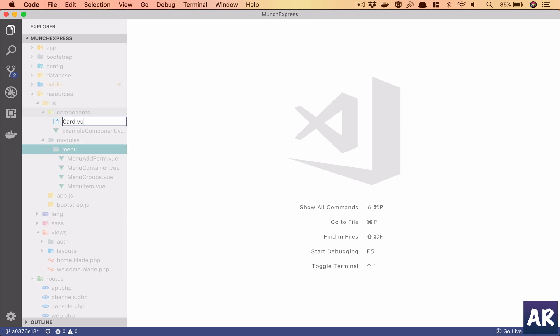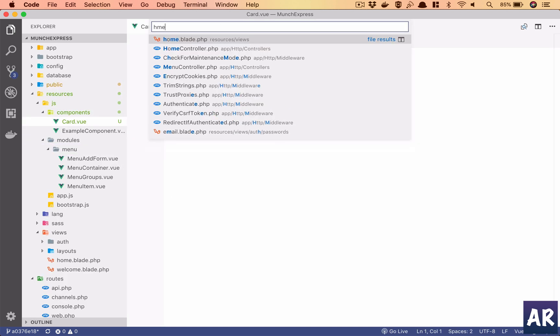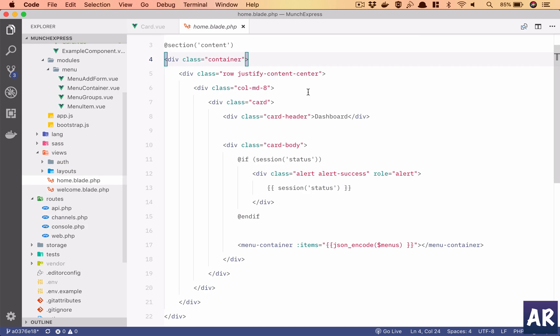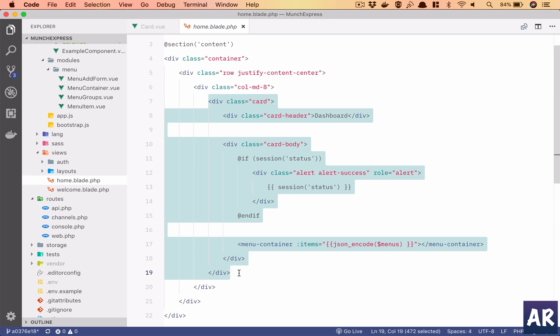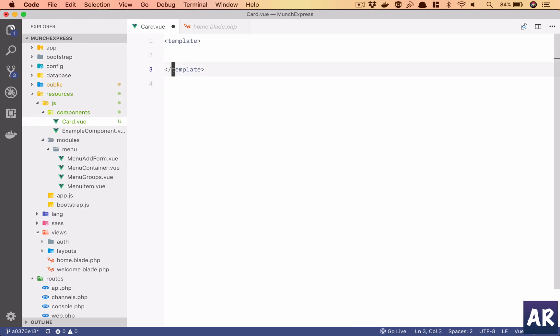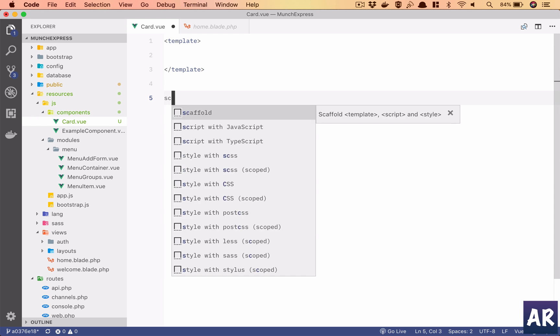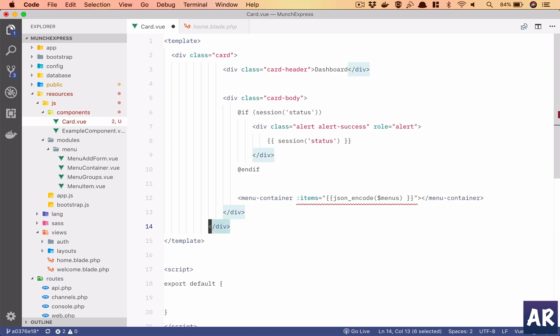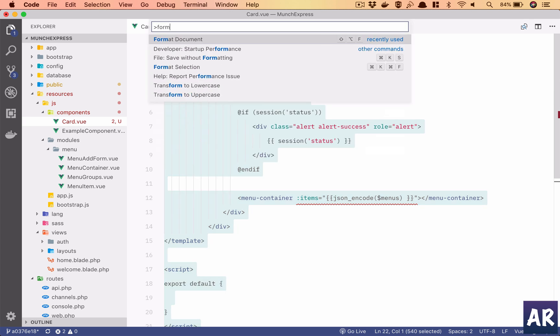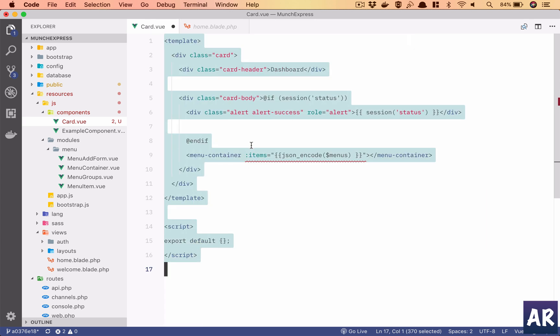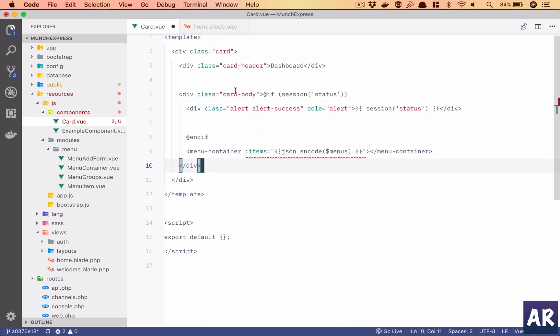If I go to my home blade, this is the markup for the card right from here till here, so I'll copy that. Let's open the basic view file and add this. I'll format the document.